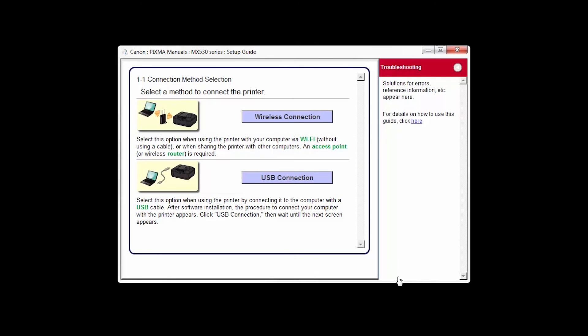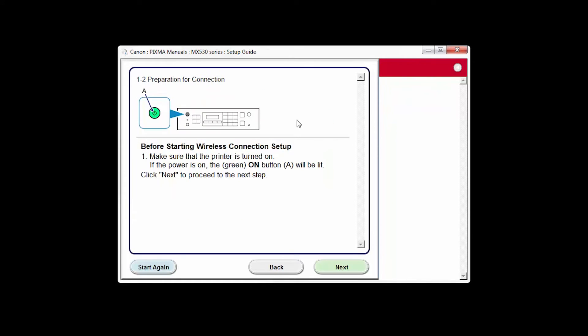On the connection method selection screen, choose Wireless Connection. Click Next to confirm that your printer is turned on.